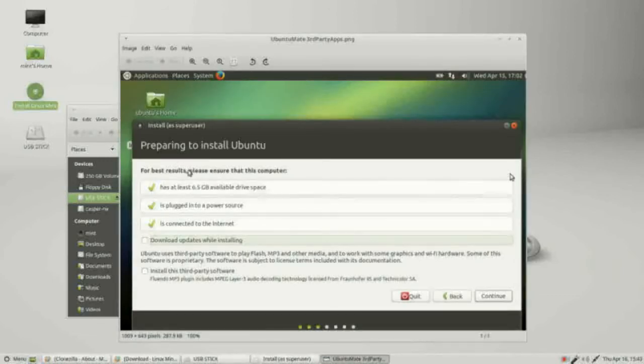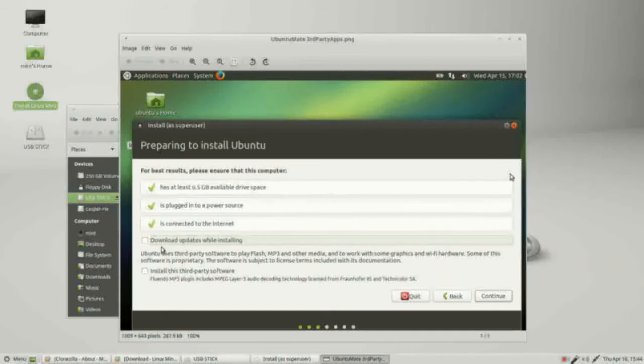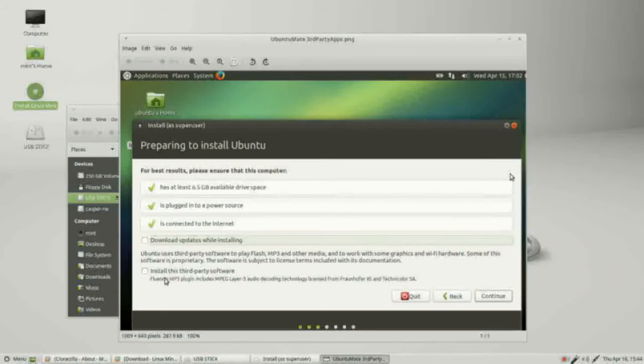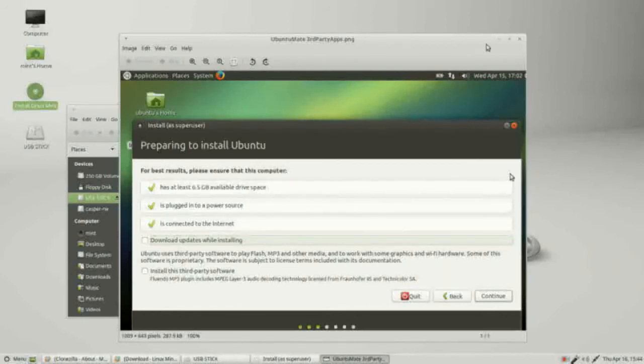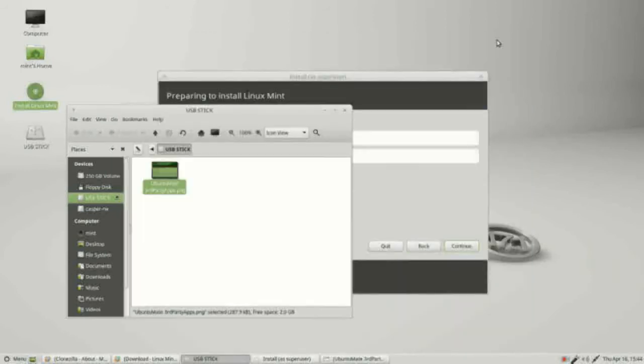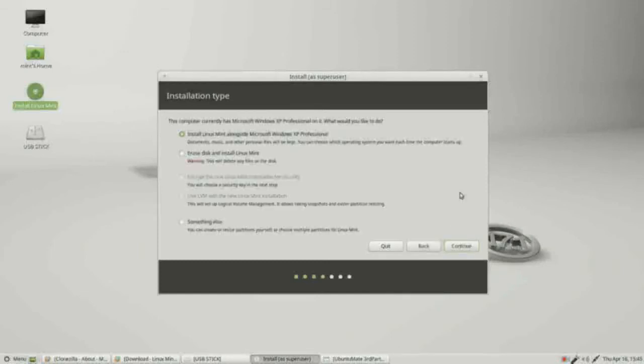I've got a picture here of the Ubuntu MATE installation process. Opening that up shows us a similar screen, preparing to install Ubuntu. It checks the disk size and if we're connected to the internet, and right below that we've got two checkboxes. One says download updates while installing and the second one is the one that we're really interested in because that says install this third-party software. And this is for the extra audio and video plugins.